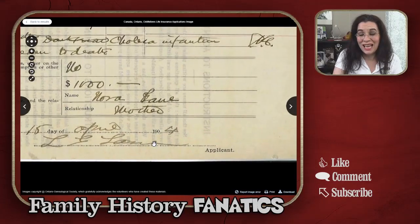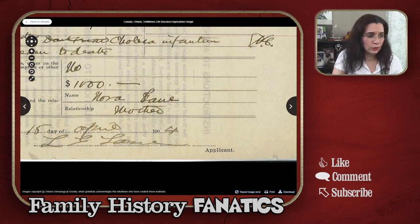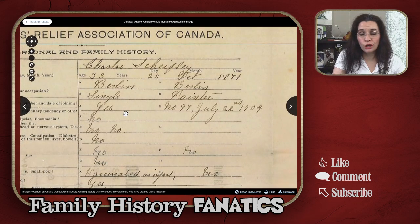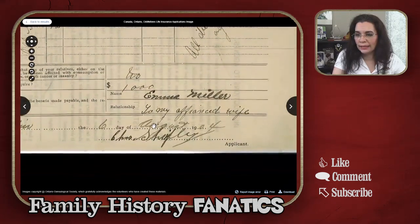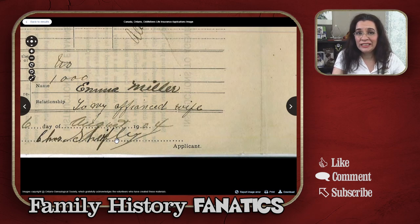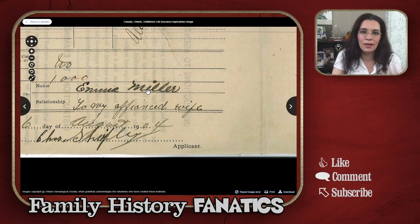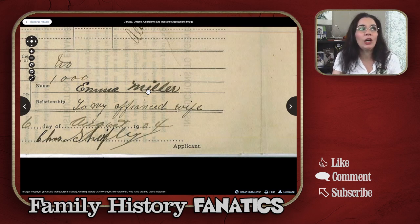You'll also want to look at who the beneficiary is — in this case, it was his mother. Here's another example: a record for Charles Shipley, where the beneficiary is Emma Miller, his fiancée. They're not married yet — these are more modern records — but you can still figure out that his future wife's maiden name is Miller. How cool is that? Plus, you can find all sorts of information — in this case, all parents and siblings died of old age.